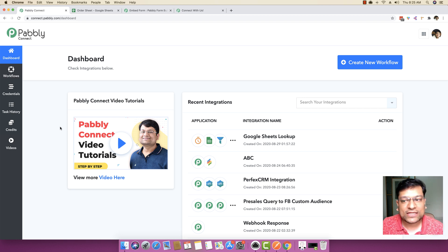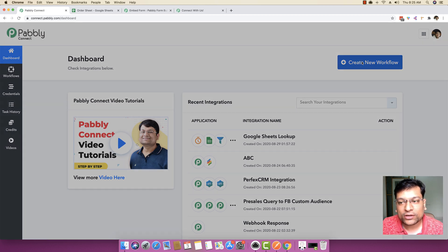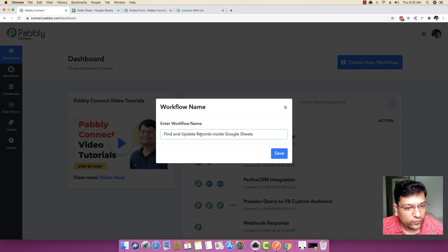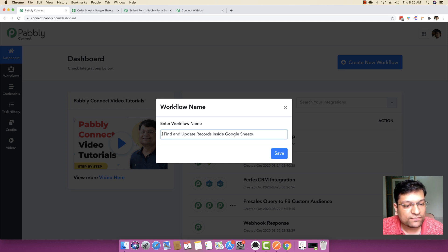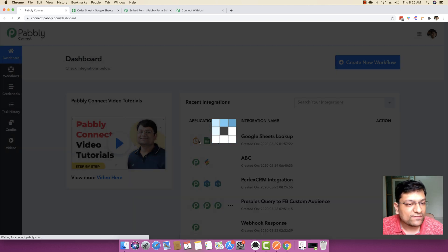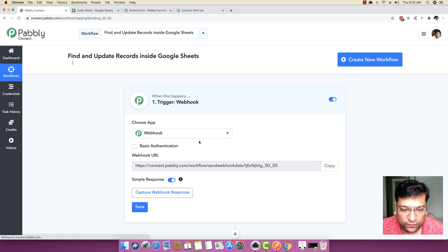The very first thing we will be doing is clicking on 'Create New Workflow' and giving a workflow name. In this specific case, the workflow name will be 'Find and Update Records inside Google Sheet'. I'm just going to save the name of this workflow.